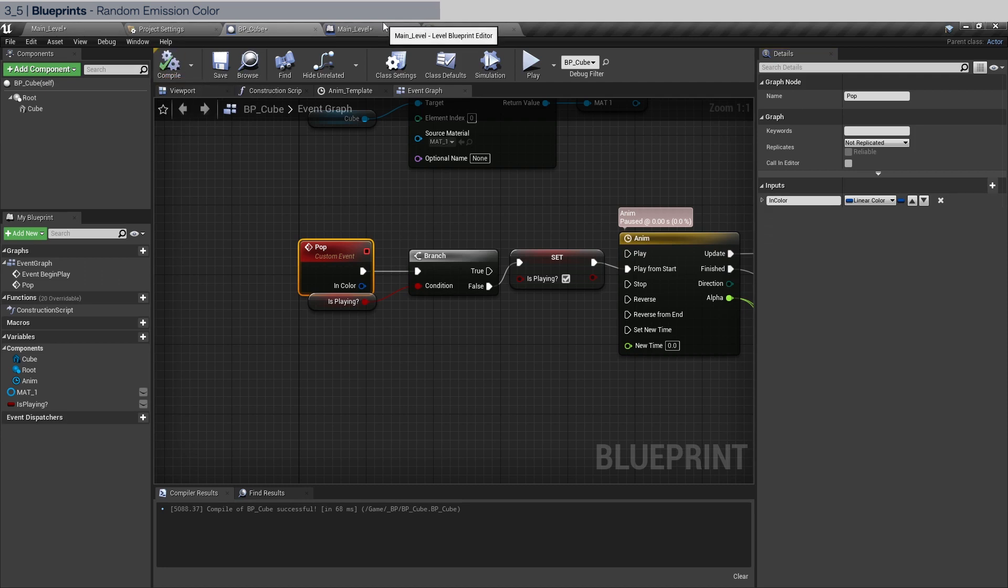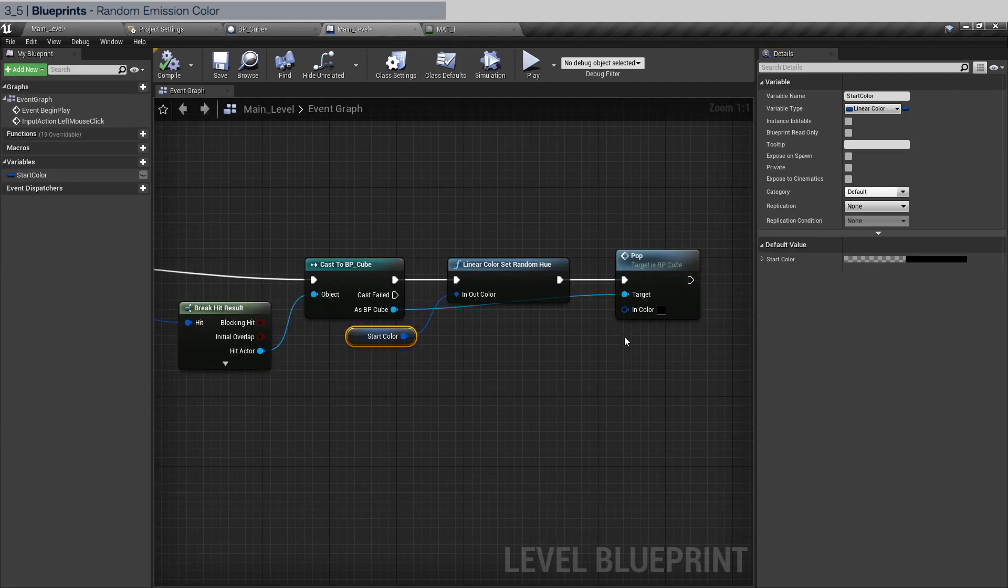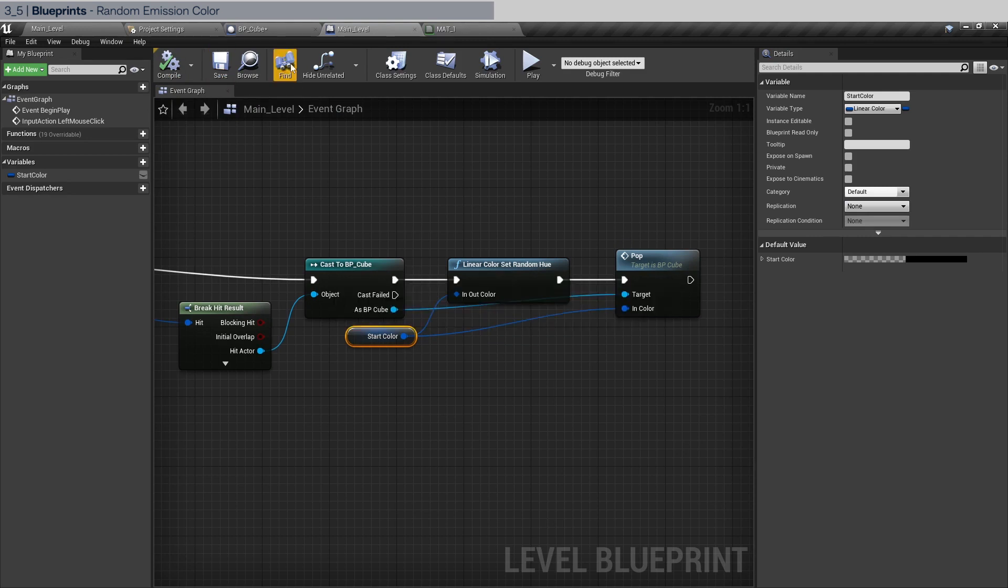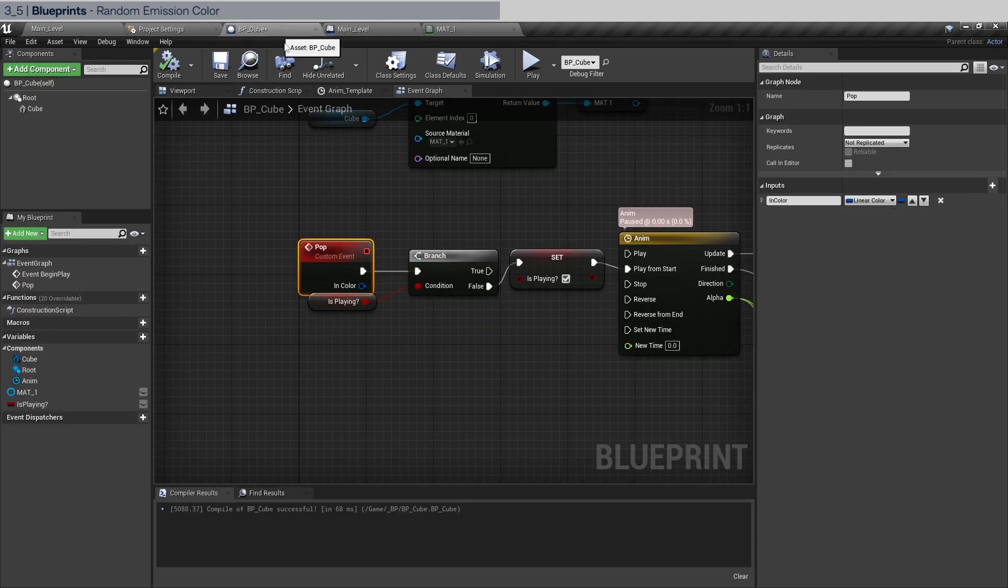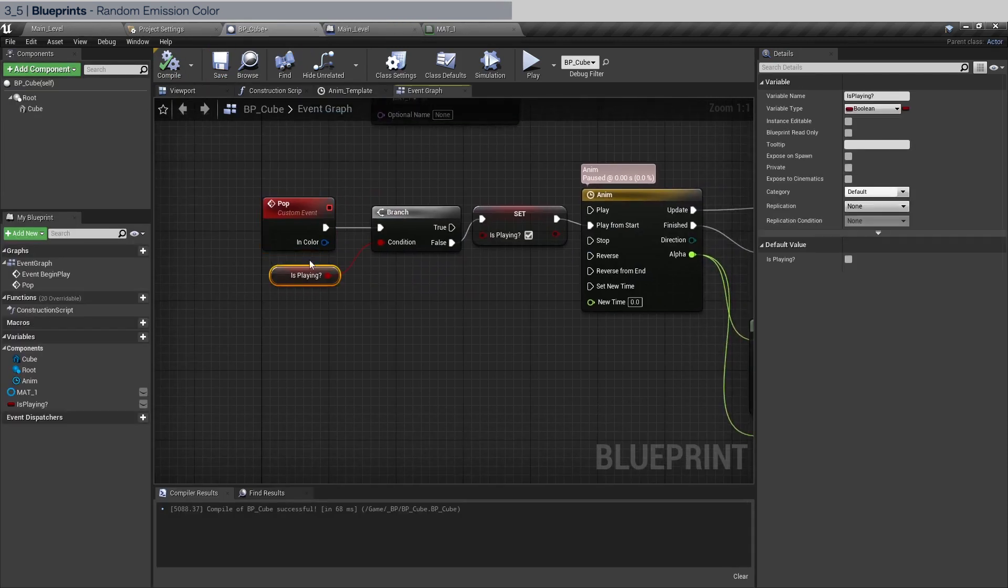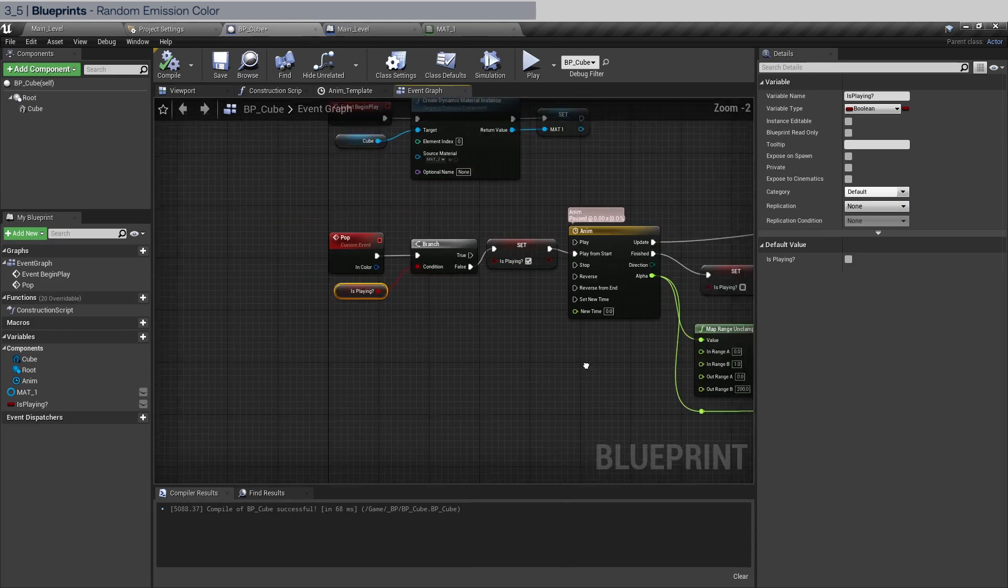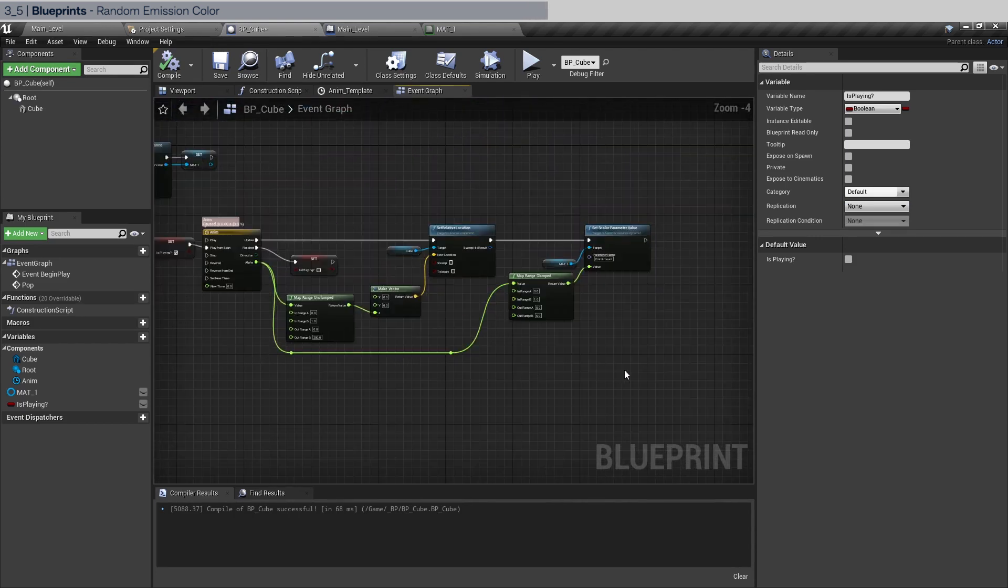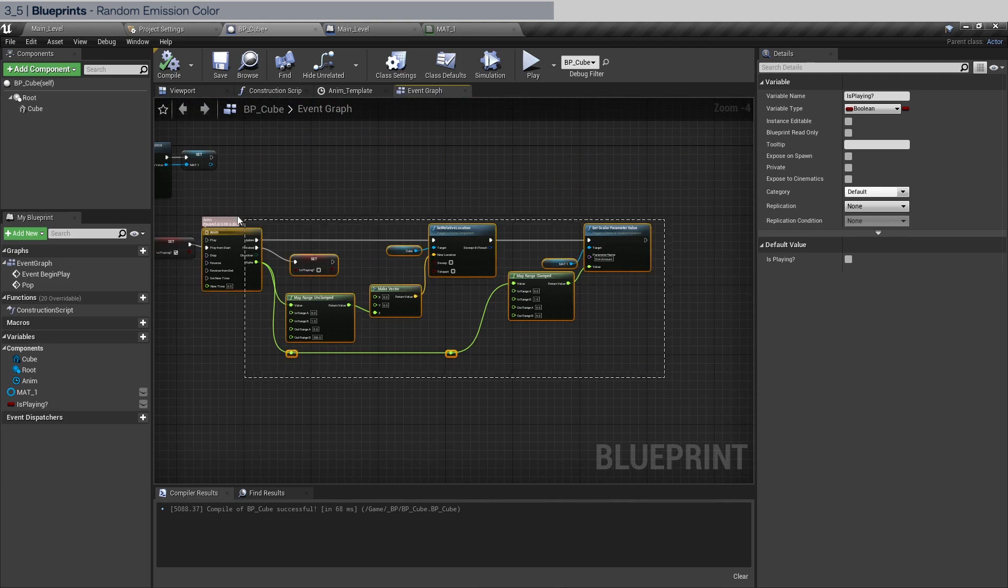Go back to the main level blueprint. As you can see now the input port is open and just drag this into here.